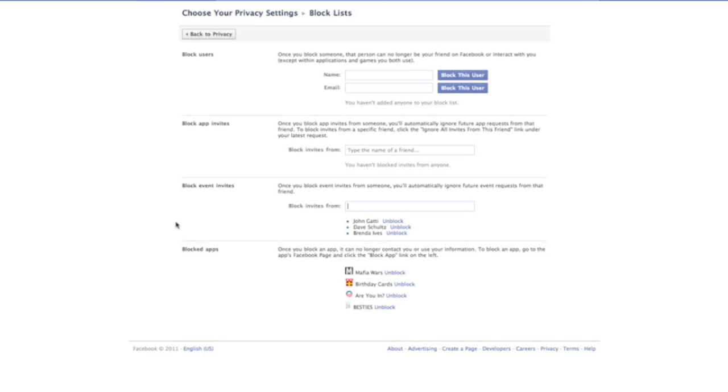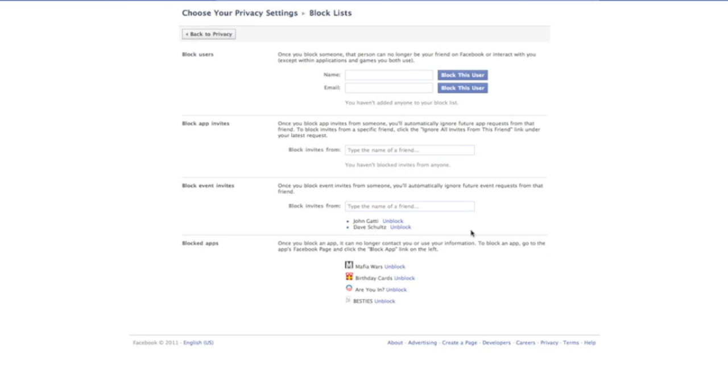Now, say you accidentally put somebody on this list and you want to remove them. It's very simple. You go into this privacy settings page and under block event invites, you have this nice little link unblock. And all I have to do is click on unblock and that person is now off of our blocked list.